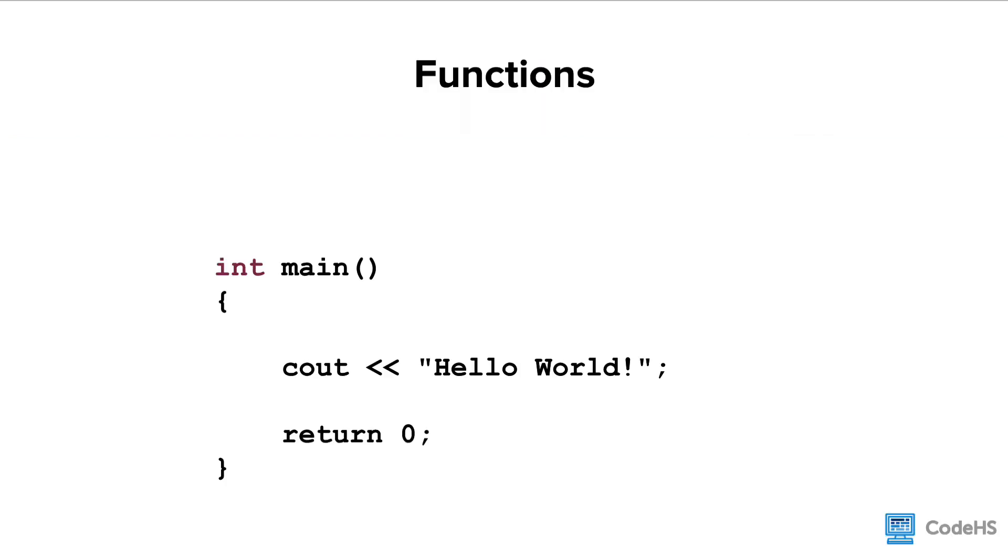You've actually been using functions since your very first C++ program that you wrote. Let's use the main function to look at the parts of a function.